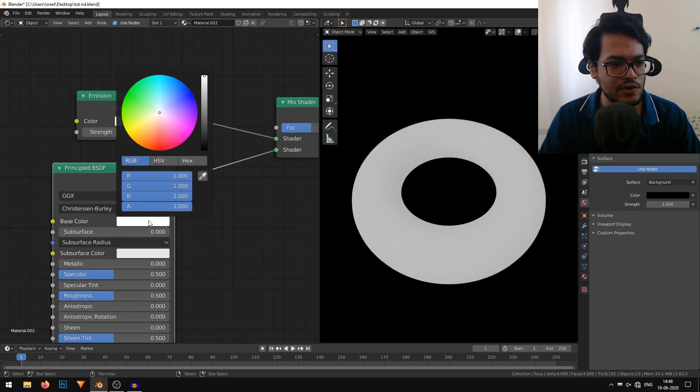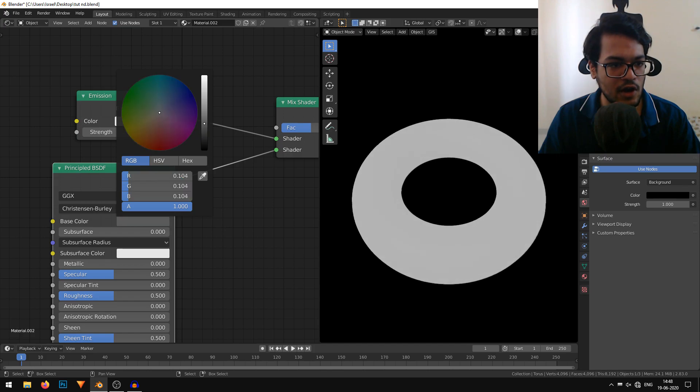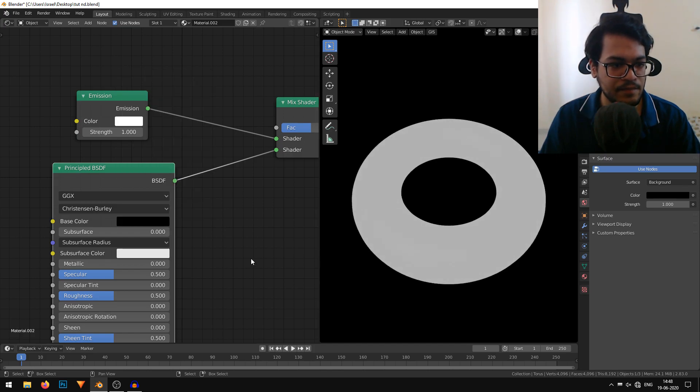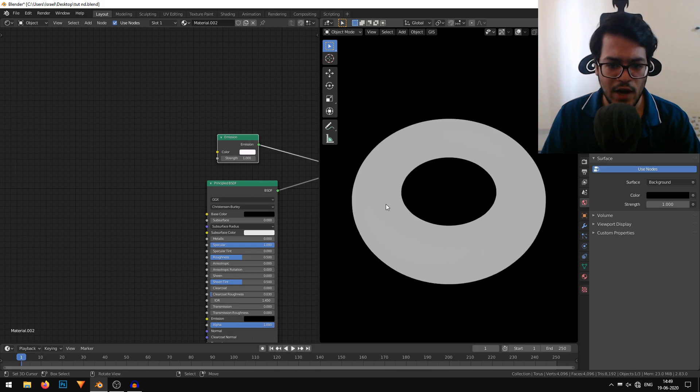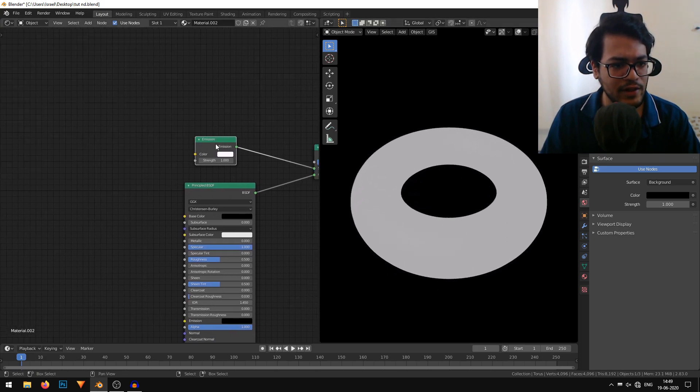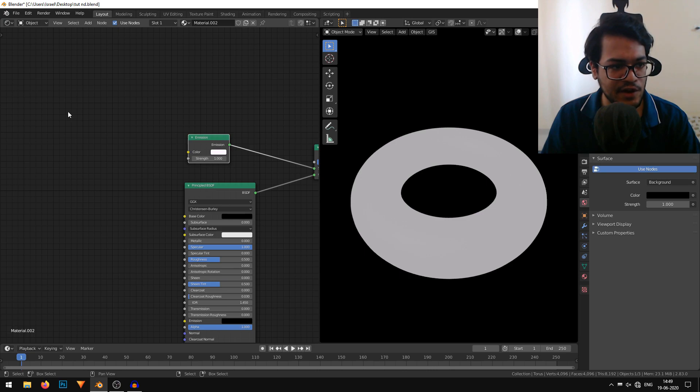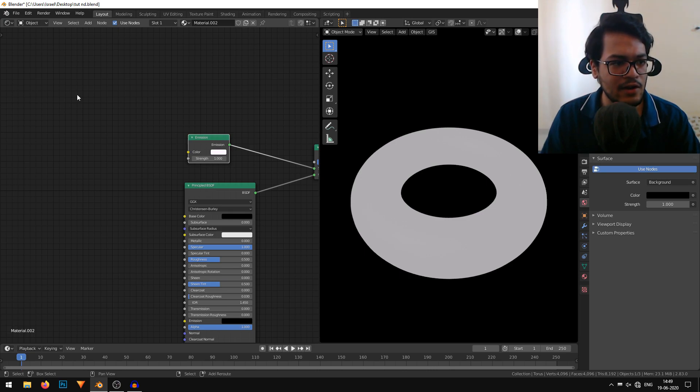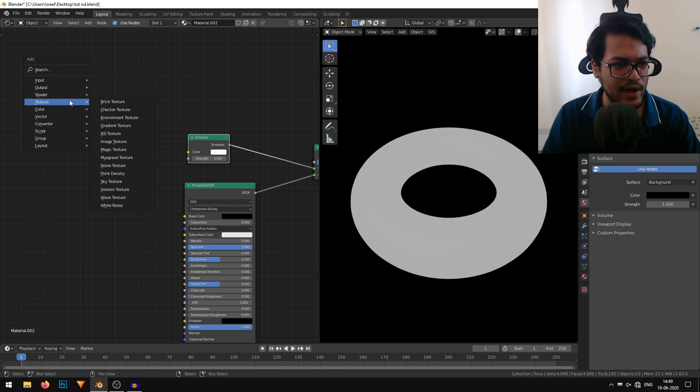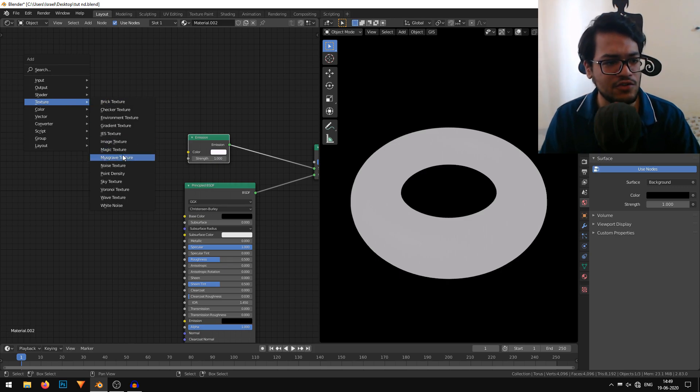In the principle, I'll change the color to completely black and bump up the specularity to 1. It's time to make that pattern texture. For that, I'm going to use a musgrave texture. I'll shift A and under the texture panel, add a musgrave texture.